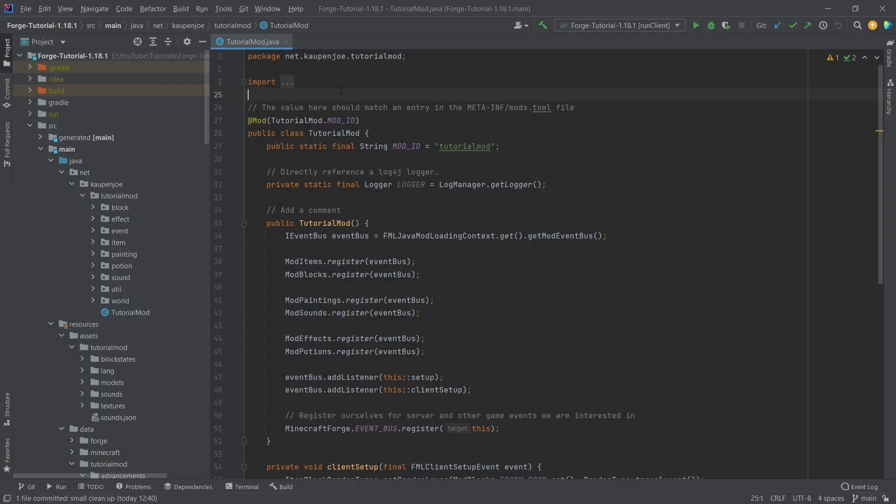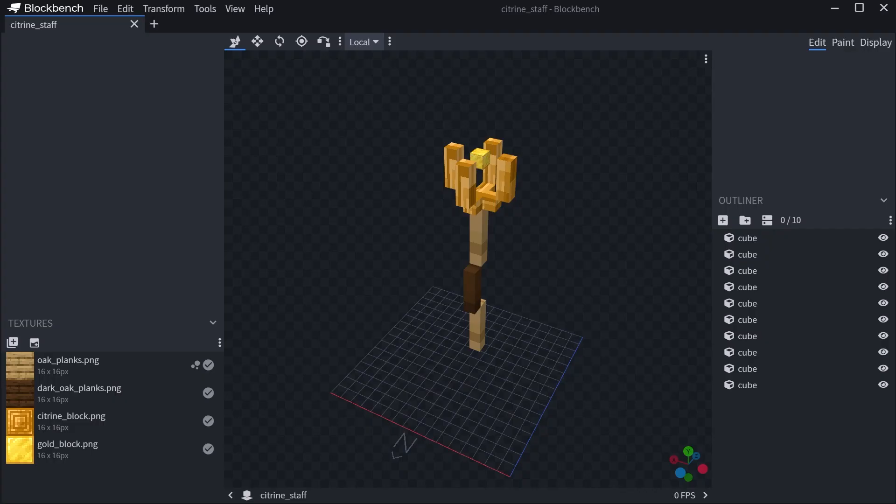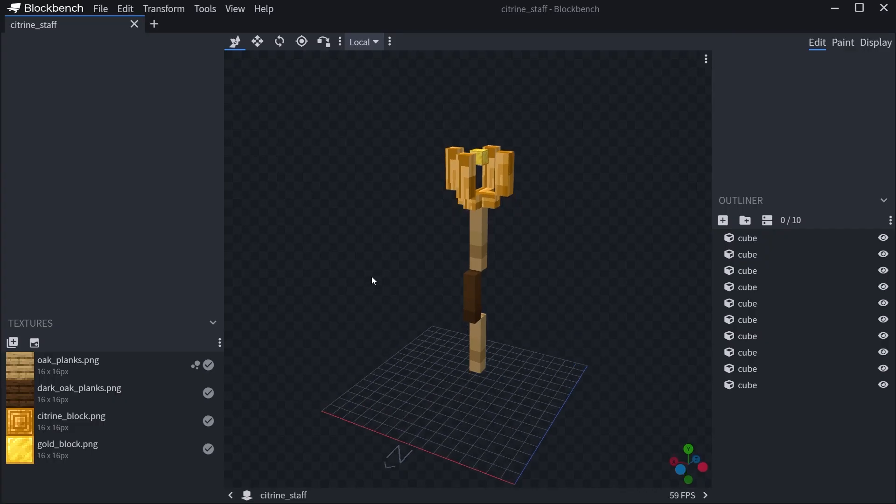We're going to be adding a custom item model to Minecraft. Now the first question is where are we going to get a custom item model from? Well, we're going to do this with BlockBench.